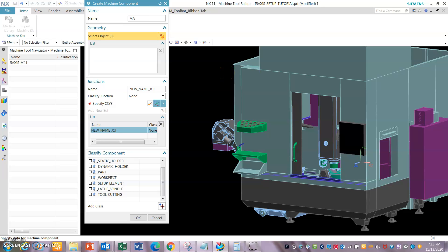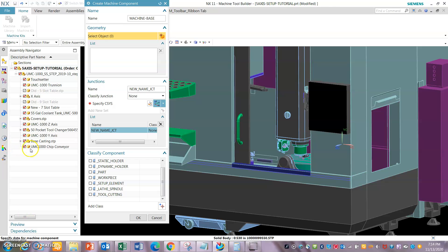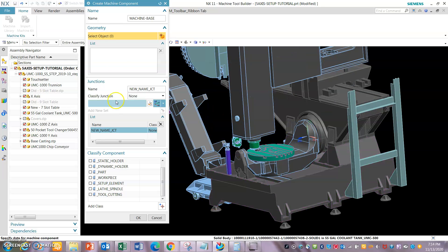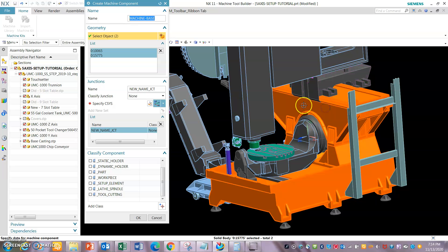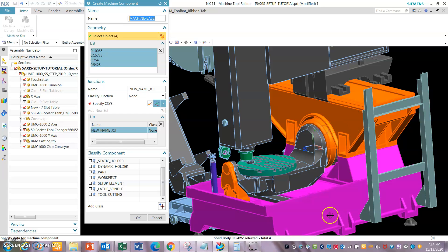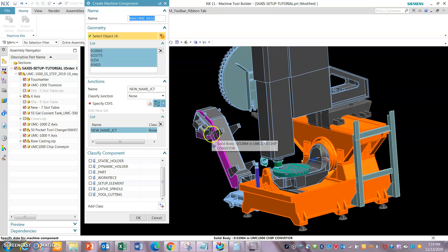Go to machine base components and assembly. We will select the base — this is going to be the base, the base casting. The base is the one that will not have any movement. These are the four objects that we selected for the base. Always make sure that the junction you're going to create will be the same as the machine zero junction for the machine base component.